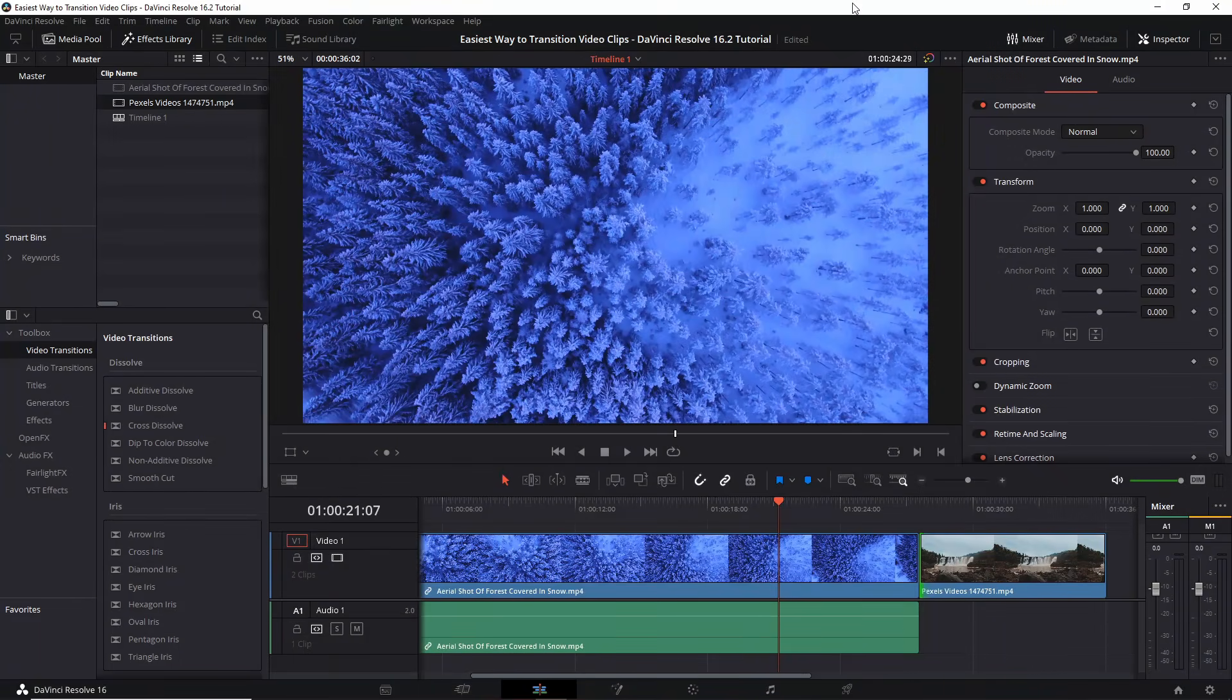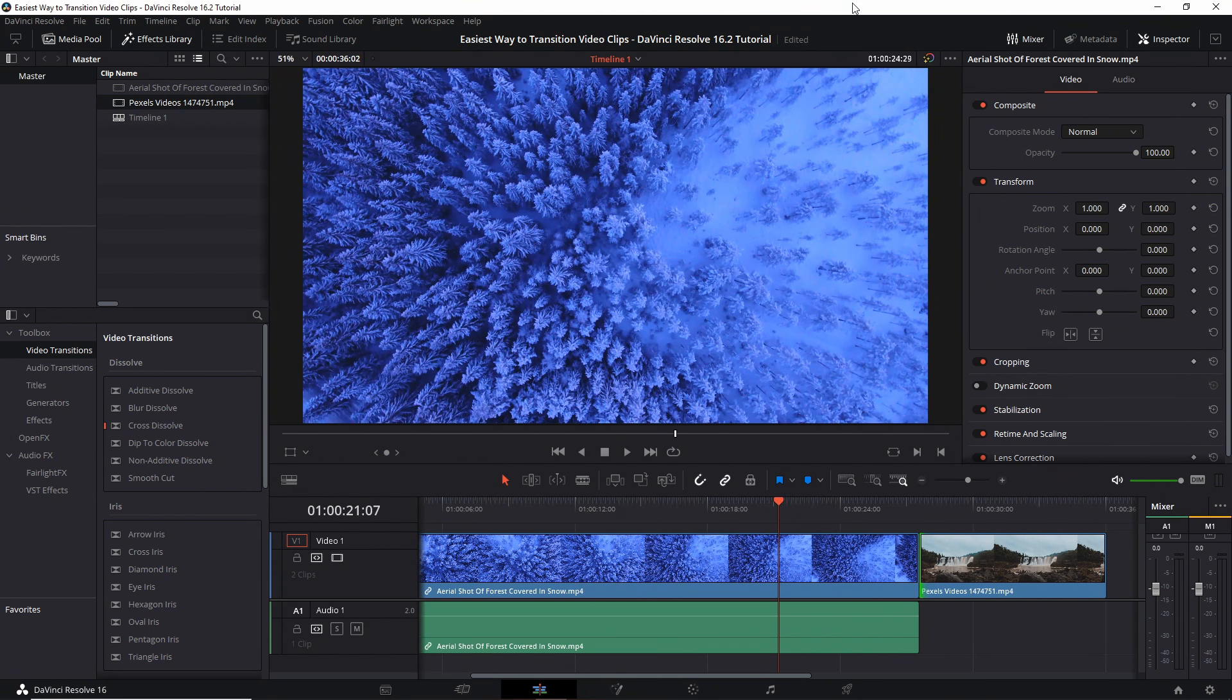Hello everybody, Chris here, and in this video I want to quickly show you guys how you can transition video clips in pretty much the easiest way possible in DaVinci Resolve.